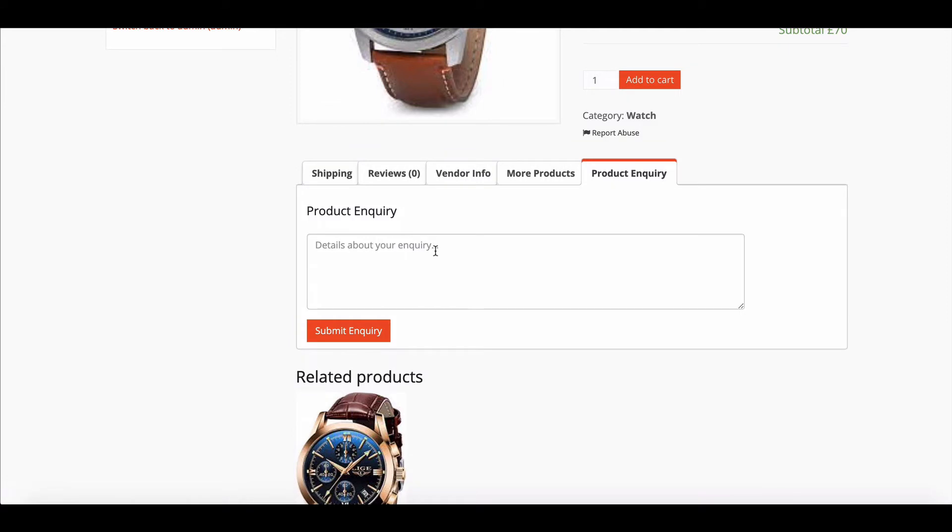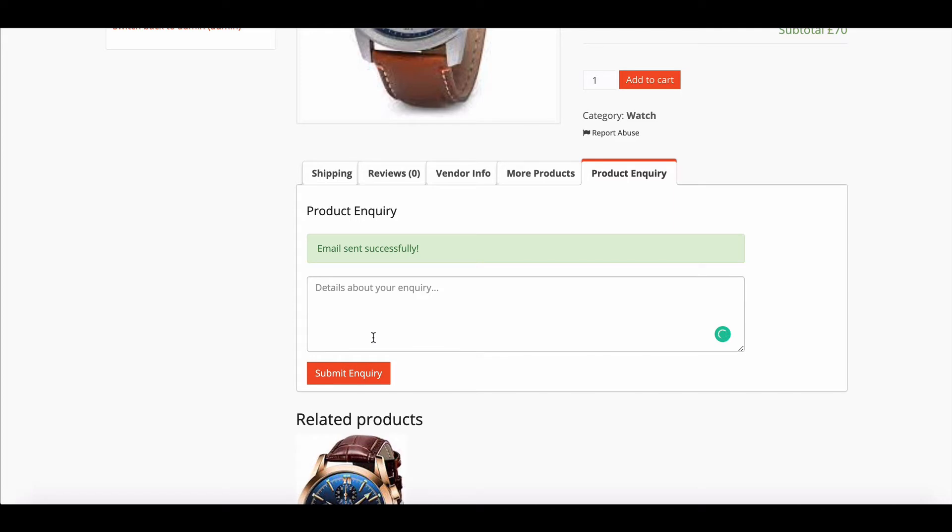When you click on it, you will find a message box. Just type down your query and hit Inquiry. Your inquiry will be sent successfully to the vendor, so the vendor will receive your inquiry.